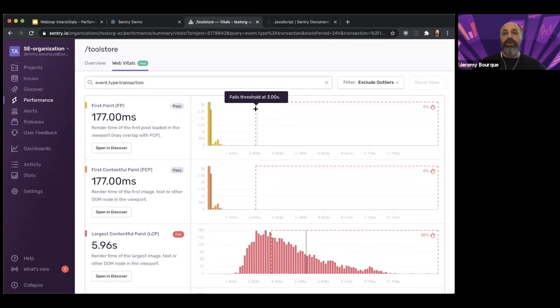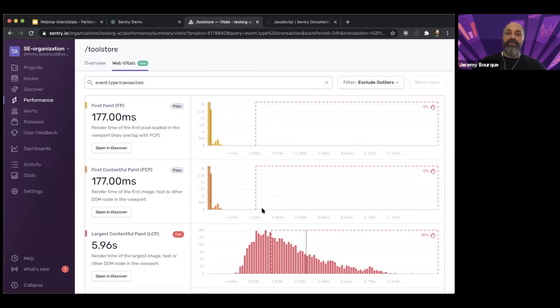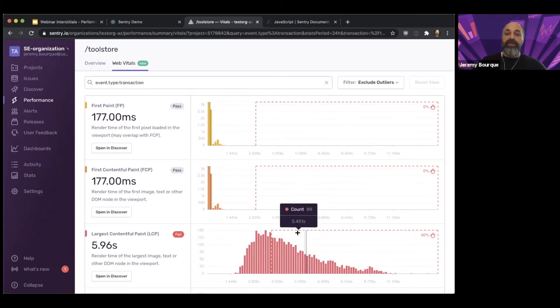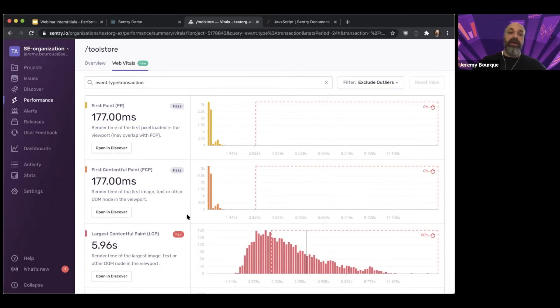So that's the failure threshold of saying basically, performance is acceptable up to three seconds. Once these exceed three seconds, that's not considered a pass. And then for Largest Contentful Paint, it's four seconds. So again, this shows you an at-a-glance view, where your P75 is, whether you're in the red zone or not, whether it's a pass fail.